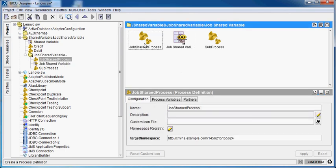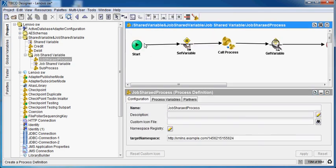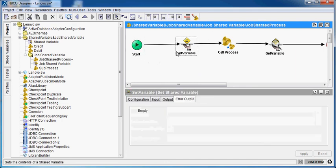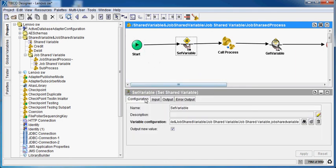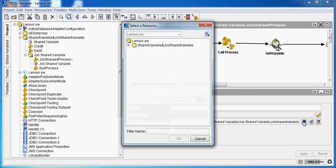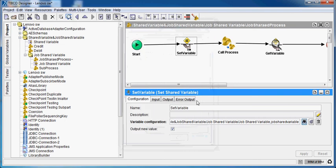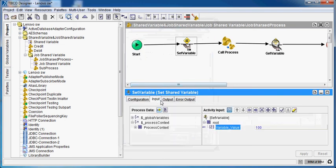This is my main process job shared process. I have not defined anything in the start activity. In the set variable, in the configuration tab we have to define the variable configuration by clicking on this button. This is the job shared variable configuration that we just made. In the input, I will be specifying the initial value. Here I am specifying the initial value of job shared variable in this process.